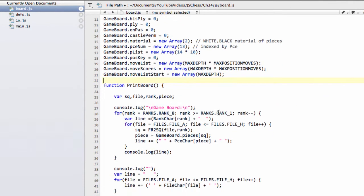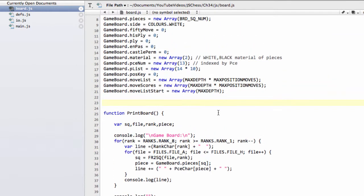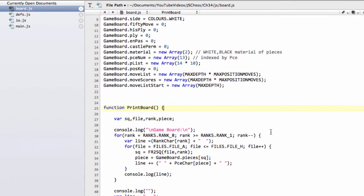This checkboard function is very simple — it's simply going to check that the pieces exist on the gameboard.pieces array where the piece list says they do, that the material is okay, and that the position key is okay.